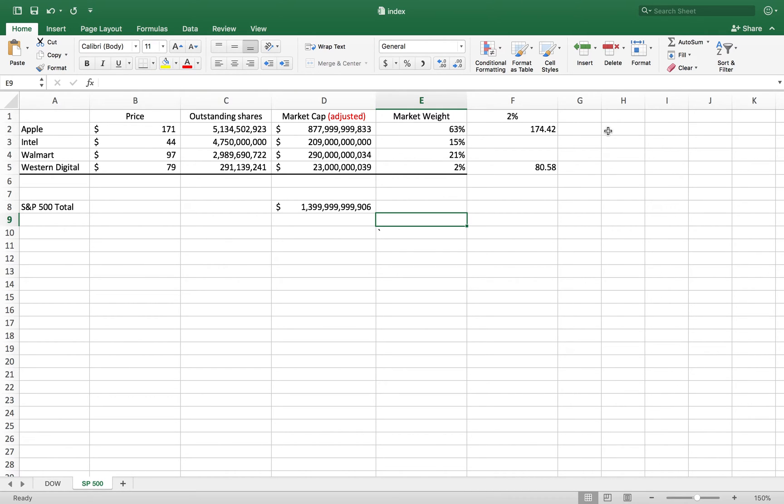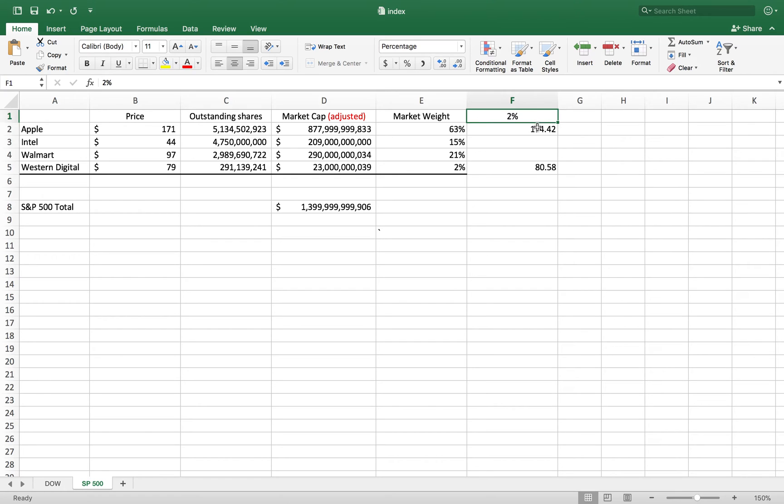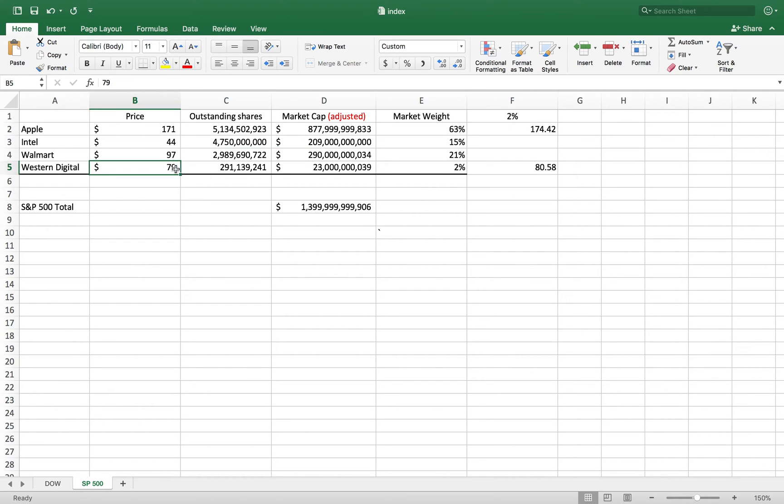Here's an example to show you why it's better. I have a 2% increase in Apple from $171 to $174, and Western Digital from $79 to $80 - also a 2% increase.